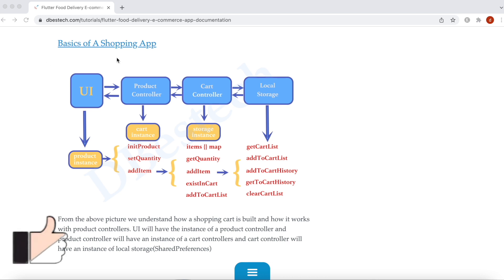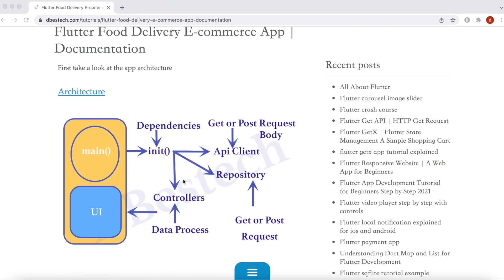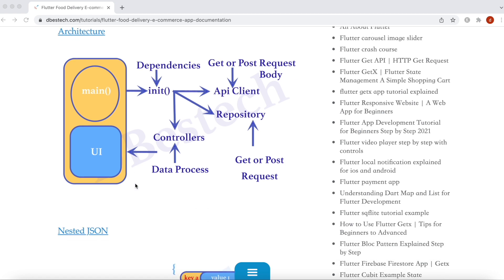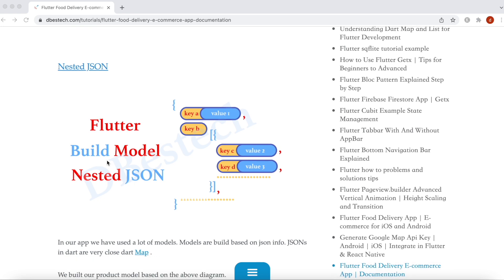In this section we'll learn the basics of a shopping app or shopping cart. Before we go ahead, let's take a look at what we covered previously. We learned our app architecture — from the main method we call the init method, then load the dependencies. In general, our dependencies are API client, repositories, and controllers. We also learned how to build nested JSON, how to encode and decode nested JSON, and how to build a product model.